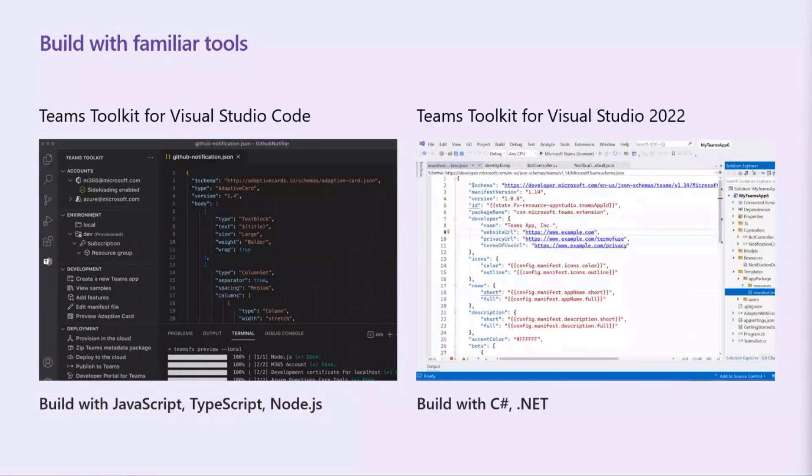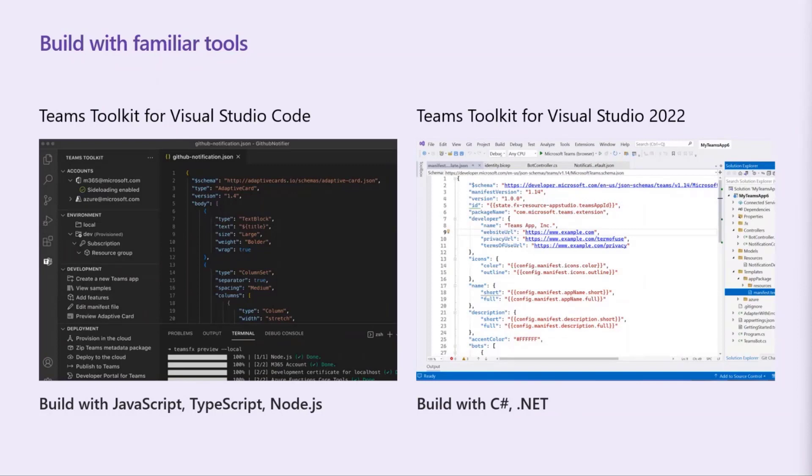The Toolkit is available in both VS Code and Visual Studio 2022. Depending on which stack you want to build with, if you want to build with JavaScript, TypeScript, Node, visit the VS Code Toolkit. That's what we focus on there. If you're a .NET developer, then check it out in Visual Studio 2022.